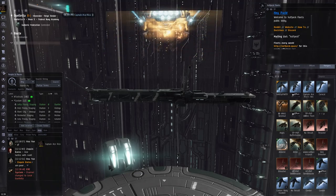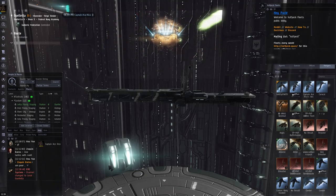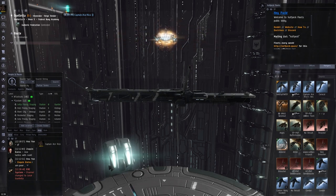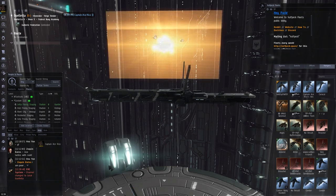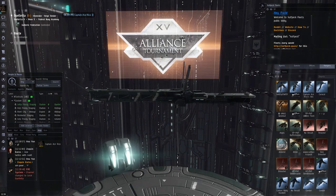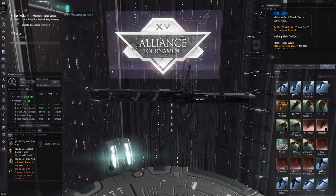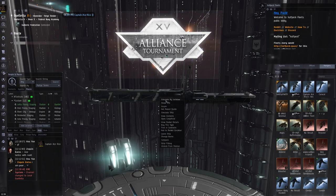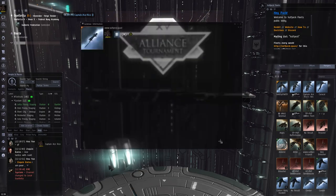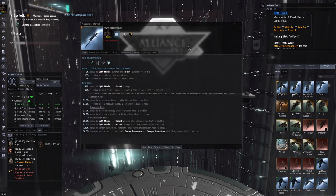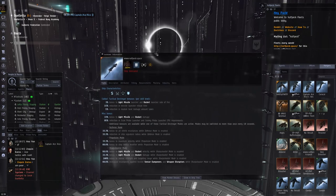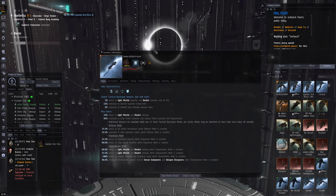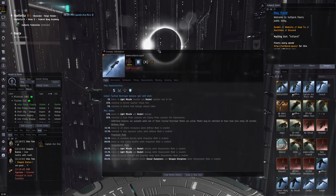Hello, Rico. Thanks for having me. And yeah, I definitely love the Jackdaw. It's one of my favorite ships for doing solo PvP in Nullsec. It's also a great gang ship, so there's a lot of things you can do with the Jackdaw.